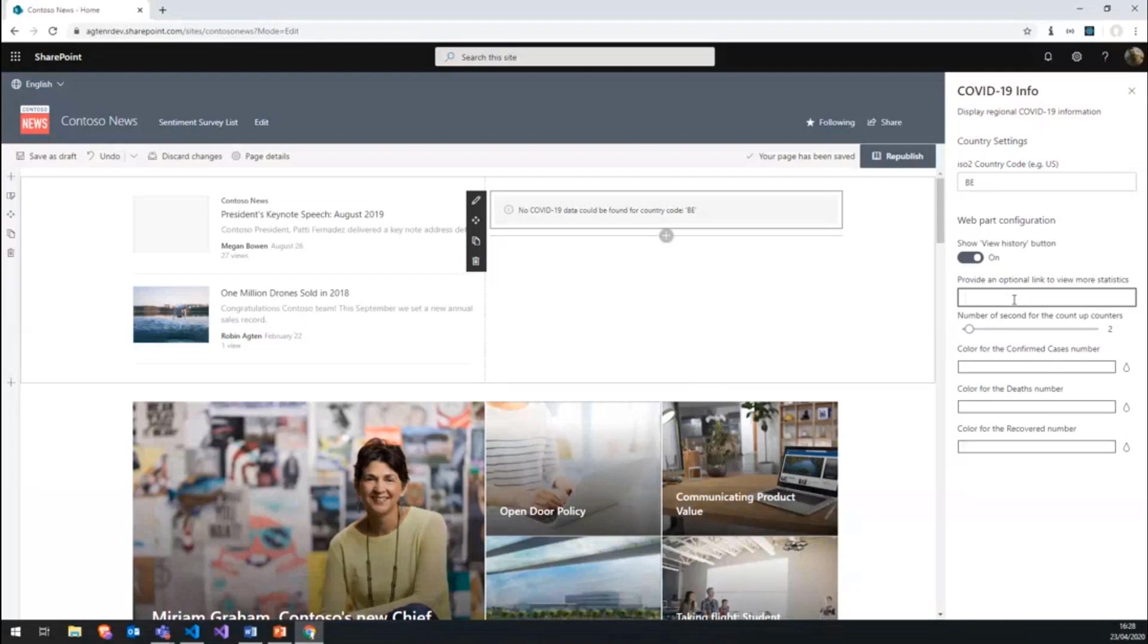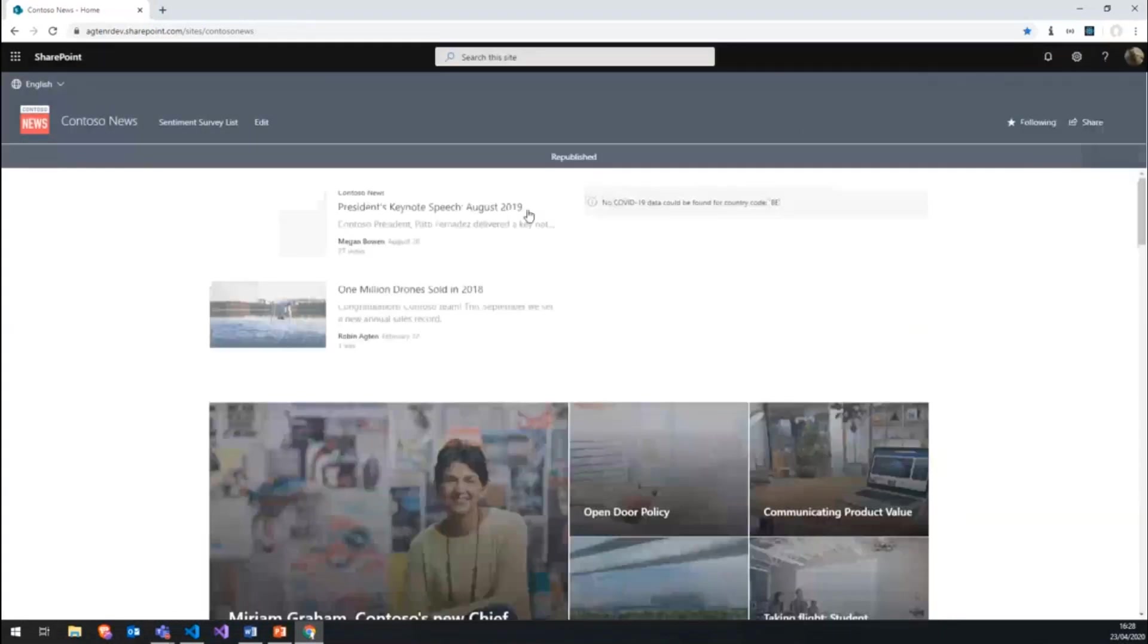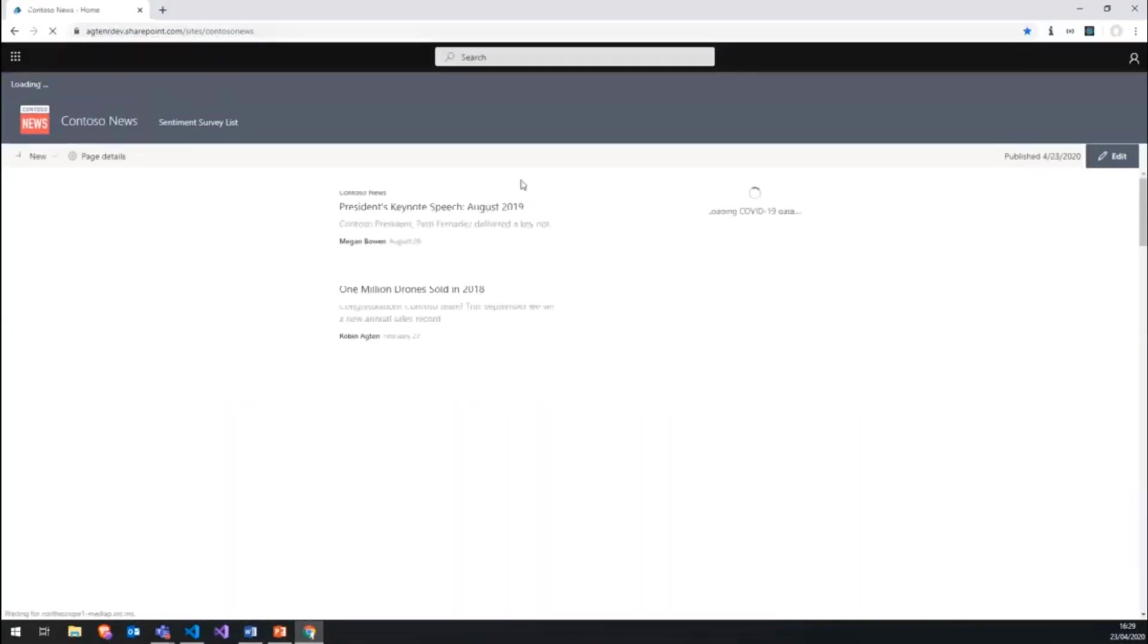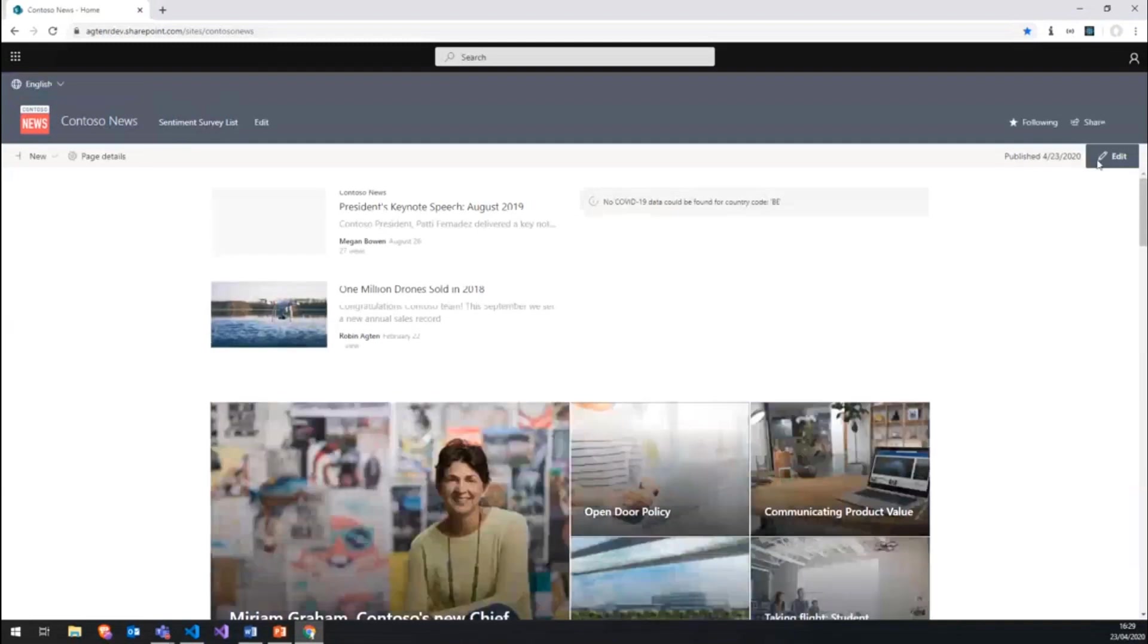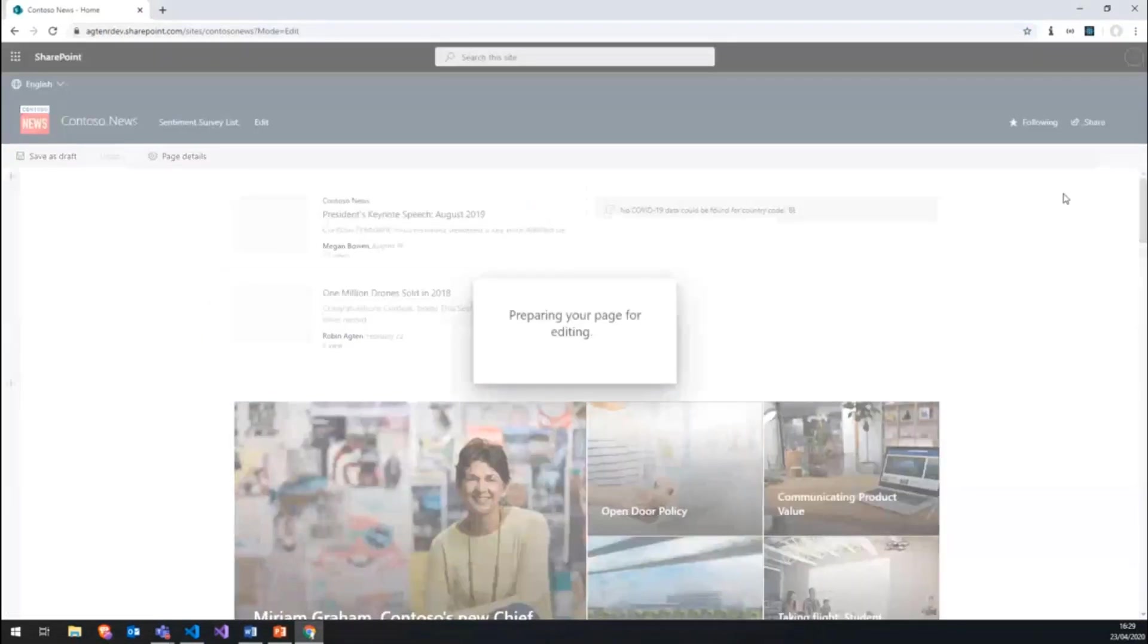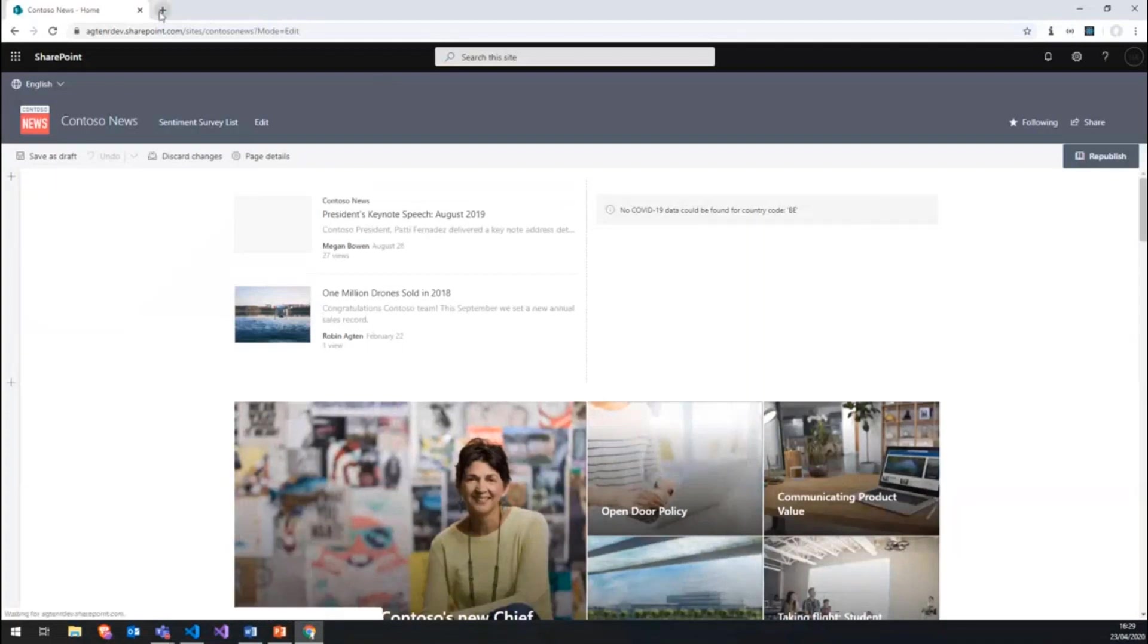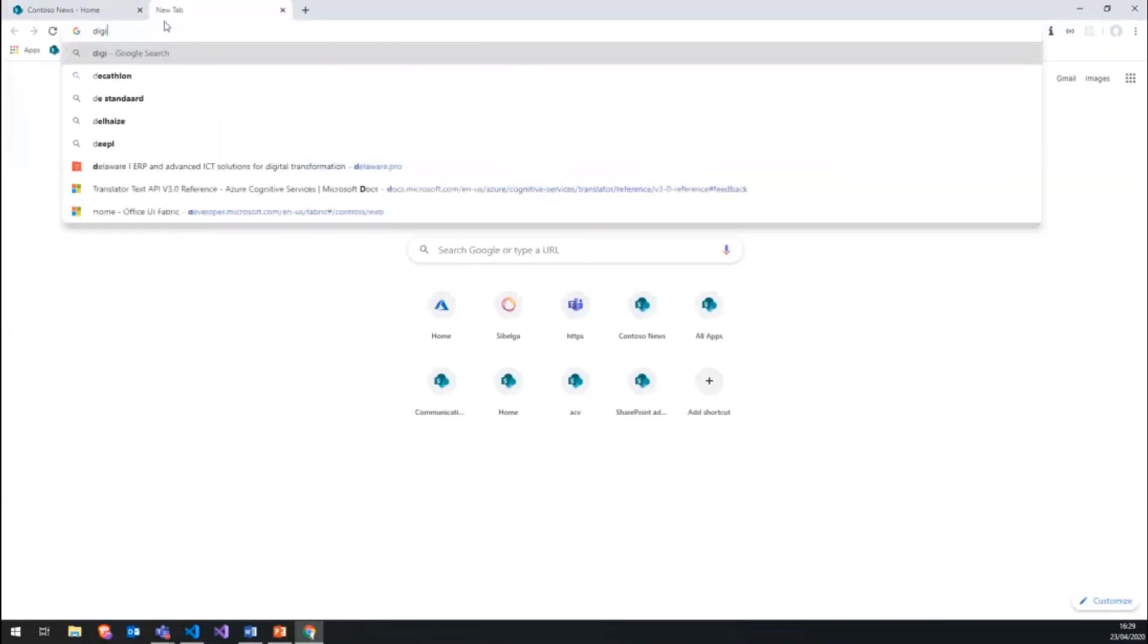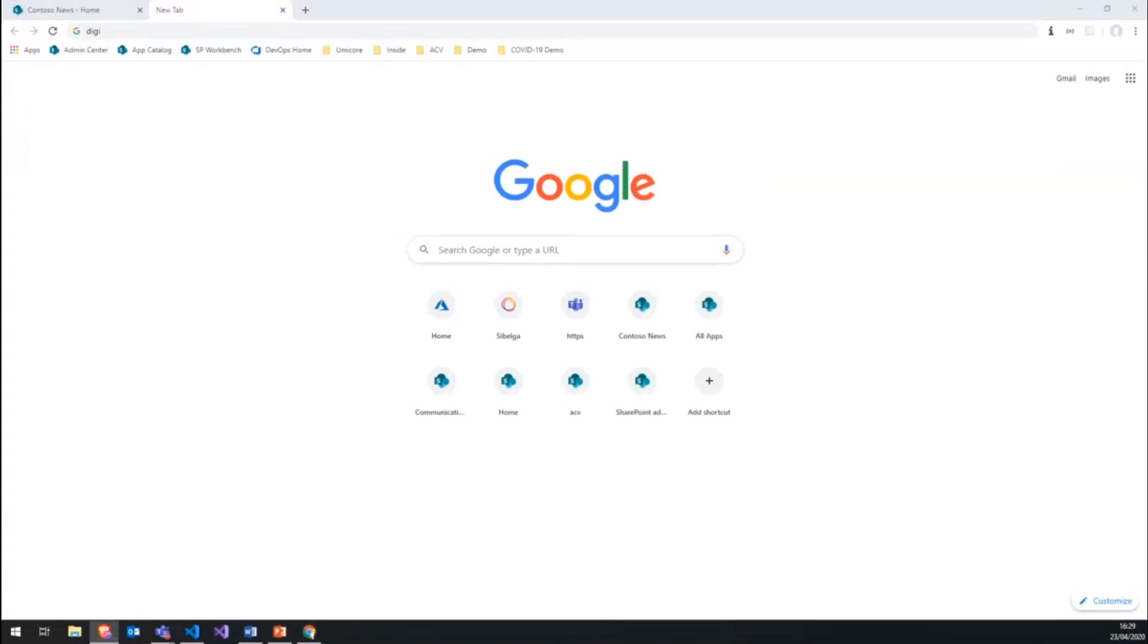We can provide an optional link to view more statistics. Let me try and publish and see if we can get some data or if we really have an issue.